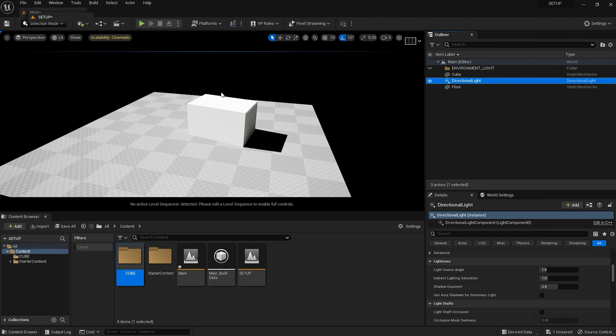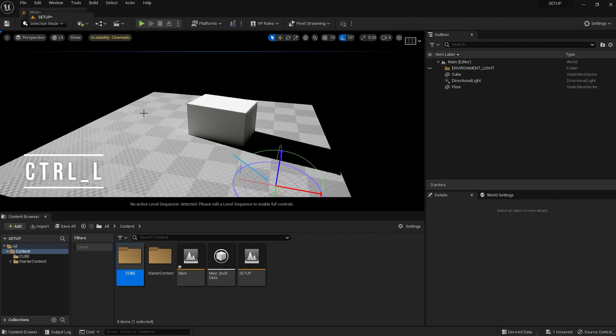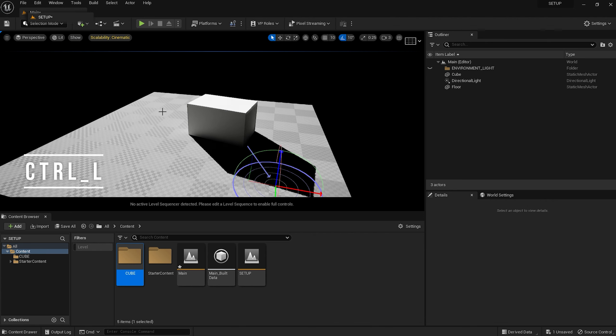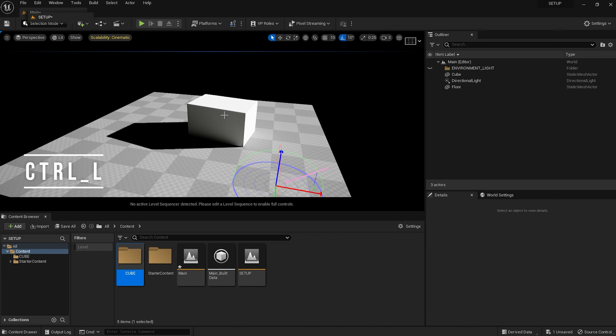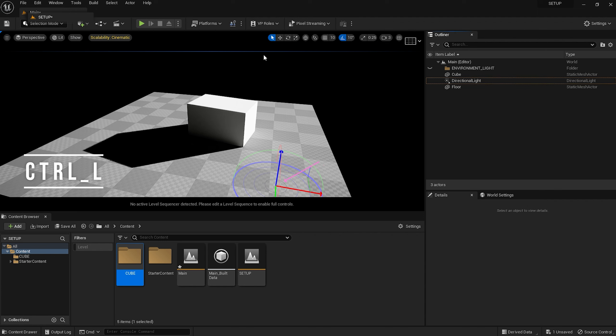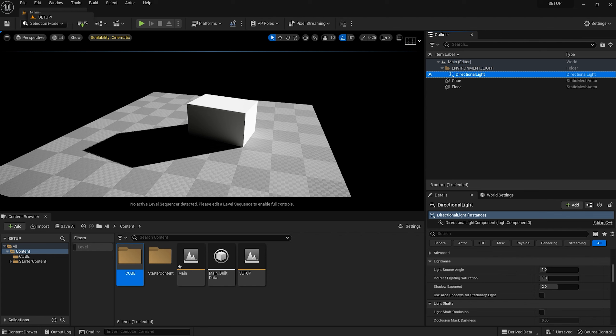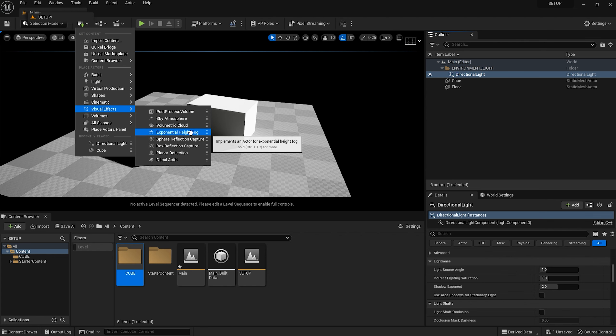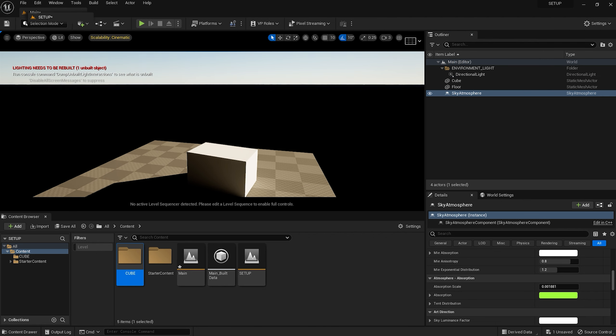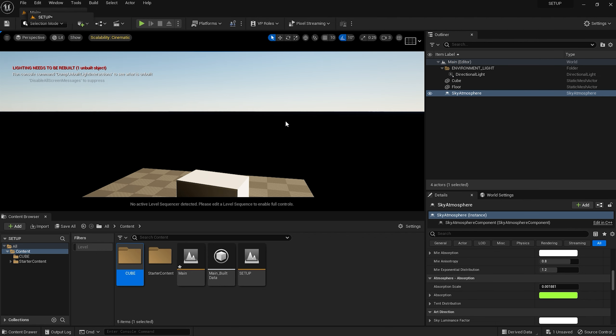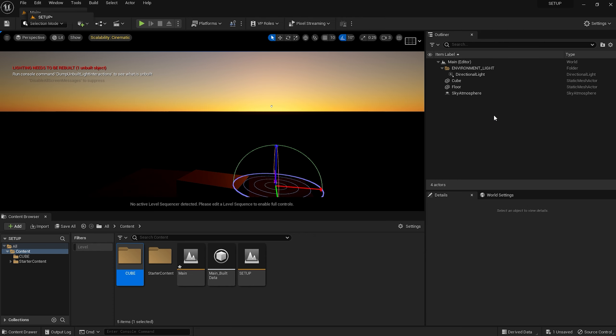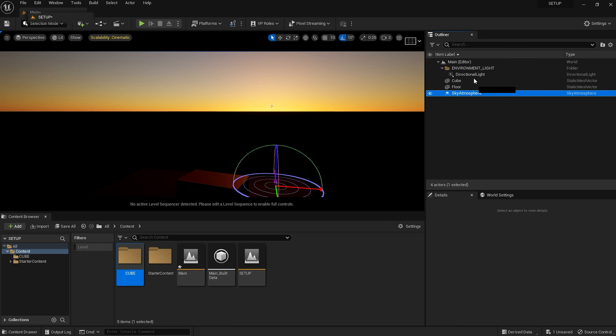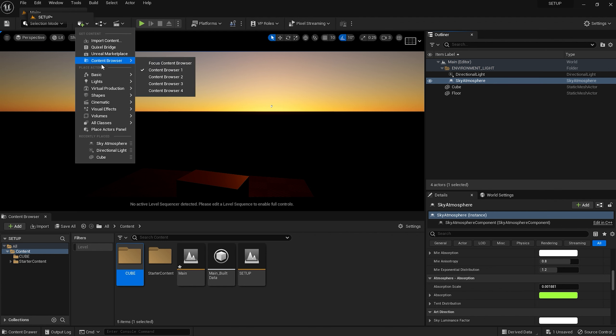Now we're going to go to our drop down and choose Lights and Directional Light. Now we can see stuff again, but it's still a little weird. Here's another neat trick though. Click in the project window, hold down Ctrl L and move the mouse around. This will enable you to relocate what is basically your sunlight in the scene. Now in the Outliner, click and drag your directional light into the Environment Light folder. Head back to the Add button, and now we're going to choose Visual Effects and Sky Atmosphere. So now we're getting somewhere, and when you move the light around now, you get some nice sunset effects. In the Outliner, move the atmosphere into the Environment Light folder.